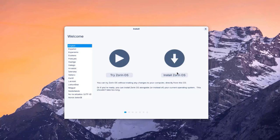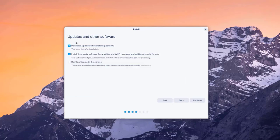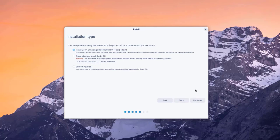I'm going to click 'Install Zorin.' On the keyboard layout page, I'll leave it as English US and click Continue. For updates and other software, it already has 'Download updates while installing Zorin OS' checked, and there's an option to install third-party software for graphics, Wi-Fi hardware, and additional media formats. There's also a third option to not participate in the census — I'll check that too, then click Continue.